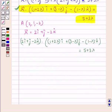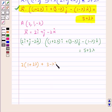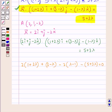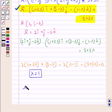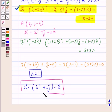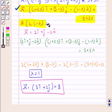Expanding the dot product, we get 2(1 + 2λ) + 1(3 − λ) + (−2)(−1 + λ) = 5 + 3λ, which gives us λ = 1. Substituting λ = 1 back into the equation of the plane, we get r⃗ · (3î + 2ĵ + k̂) = 8. This is the required equation of the plane passing through the intersection of the two given planes and the point A(2, 1, −2).